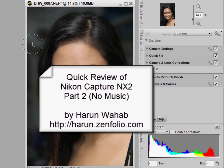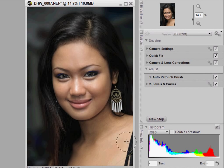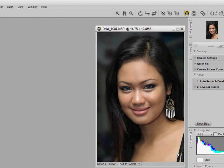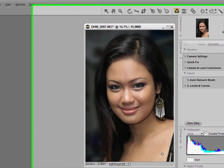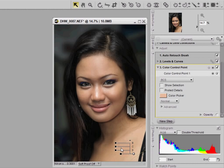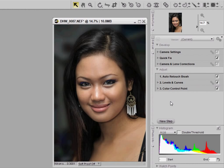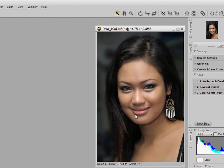Now that I've darkened and blurred the background, I'm going to darken the area here on her body. We can do that easily with a Color Control Point, which is available in NX version 1. Click on the area and slide the brightness and the saturation slider so the skin now looks a little darker, which makes the face more pronounced.